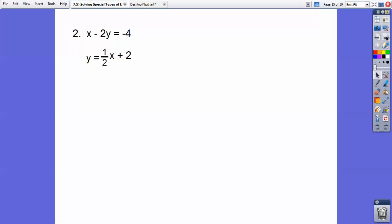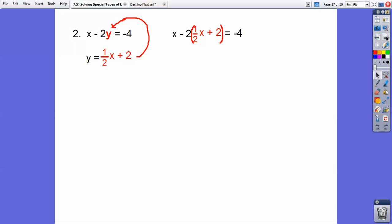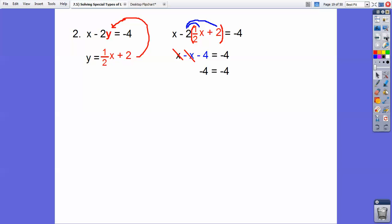Here's another one. I'm going to use the substitution property and put that in for y. I'll distribute this 2 through: 2 times one half is 1, and 2 times 2 is 4. But watch out — it's negative, because of this negative sign here, so this is going to be minus 1x and minus 4. Then check it out — x minus x cancels right there, and I'm left with negative 4 equals negative 4.